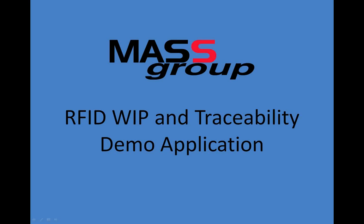Welcome to the MassGroup RFID WIP and Traceability Demo Application. This simple yet powerful RFID application demonstrates a few of the many features and functions of MassGroup's robust automation software.